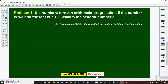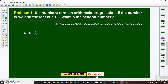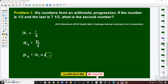Problem number one: six numbers form an arithmetic progression. If the first number is one-third and the last is seven and one-third, what is the second number? The first term is one-third, and since there are six numbers, the sixth term is seven and one-third, or 22 over 3. The unknown is the second term, which is given by the first term plus the common difference d. So to get the second term, we need to find d and then add it to one-third.